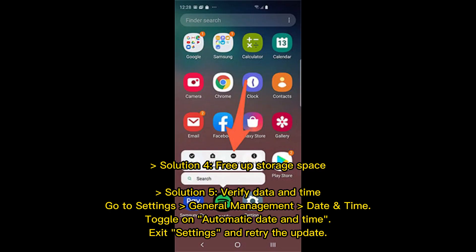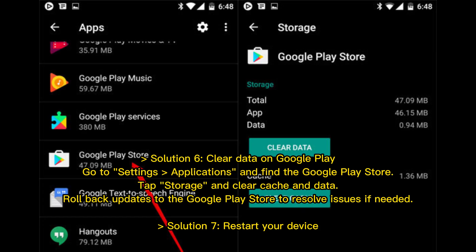Solution 5: Verify date and time. Go to Settings, then General Management, then Date and Time, and toggle on Automatic Date and Time. Exit Settings and retry the update.